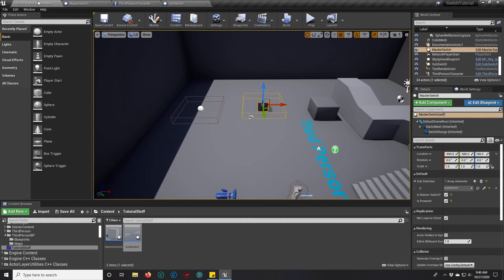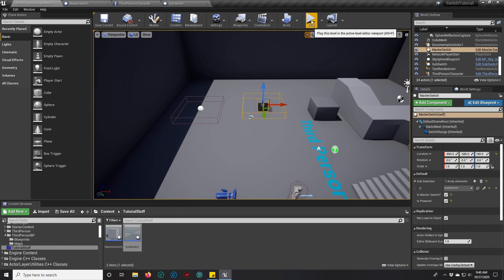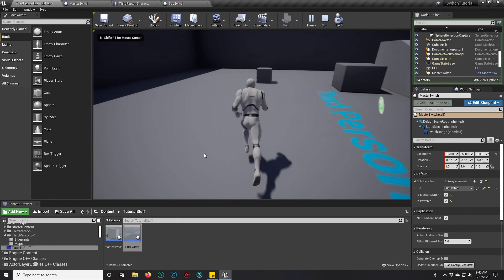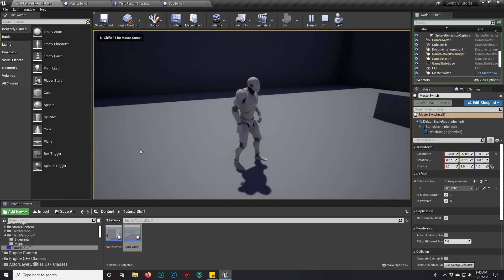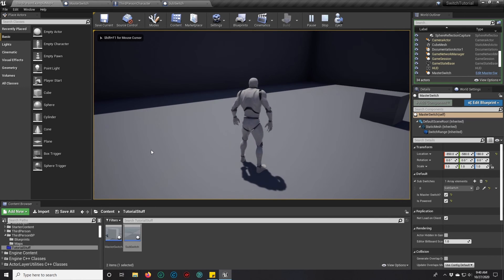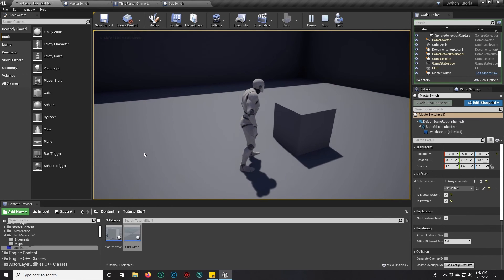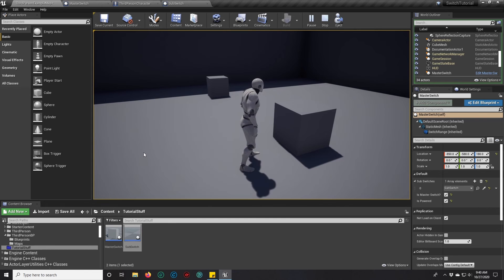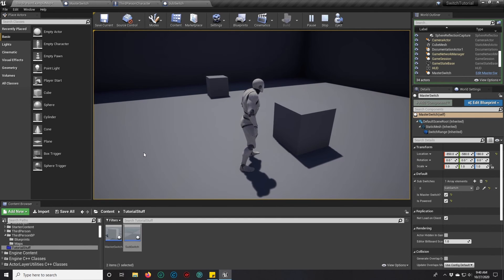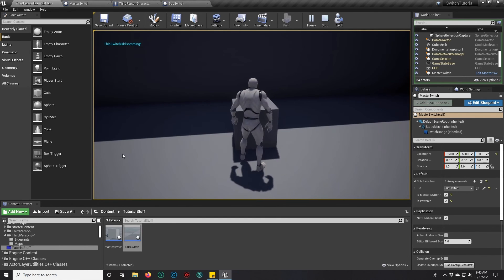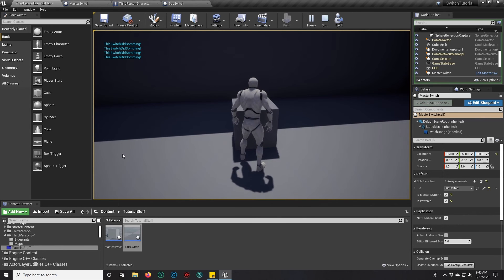And that will actually give us what we had at the beginning. This is just a visual representation. The switch should already work. So if we press play here, we walk over to our master switch. Notice that the other one isn't visible. And we press E and it makes our other button turn on. And if we were to go to this button and click it, the power is on. This switch did something.